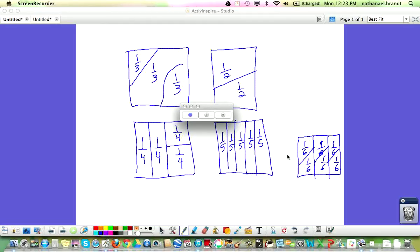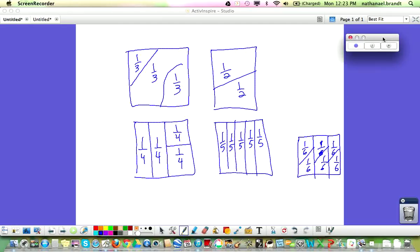Here are directions for Fraction Capture. You're going to get a game board with 20 different squares on it, each divided up into fractions, and the fractions are going to look similar to these squares right here.